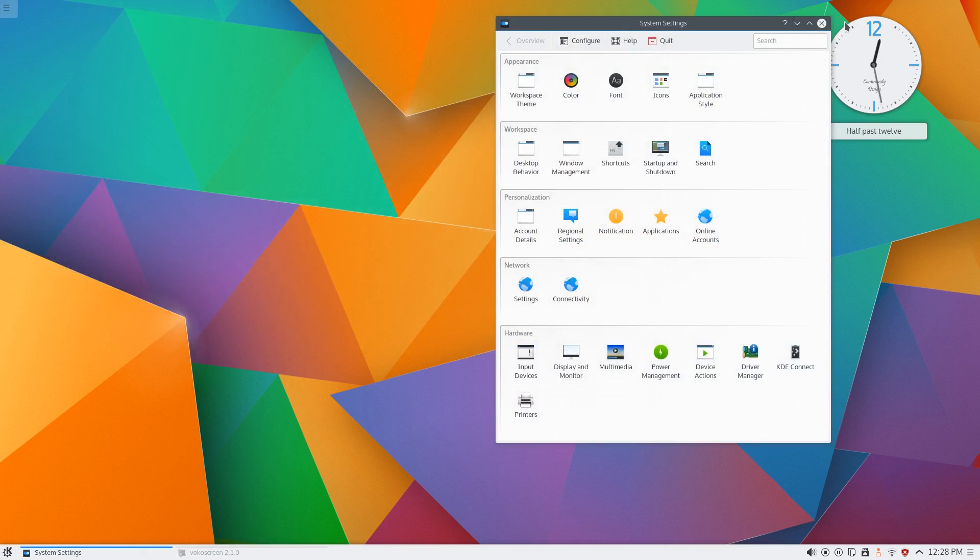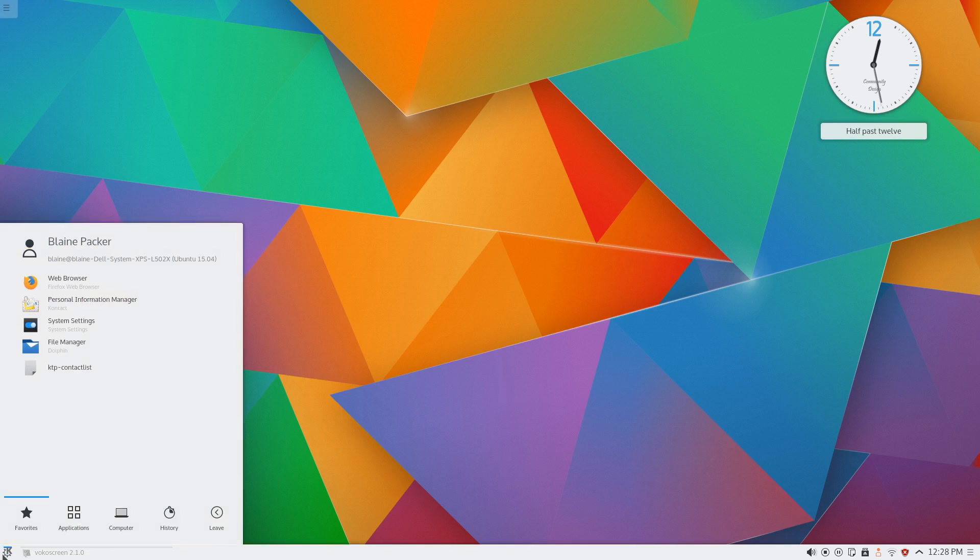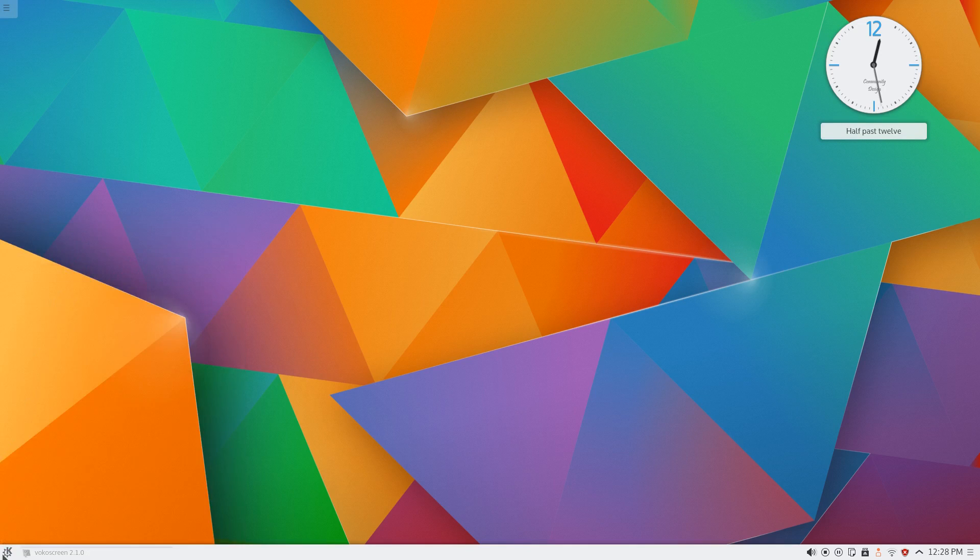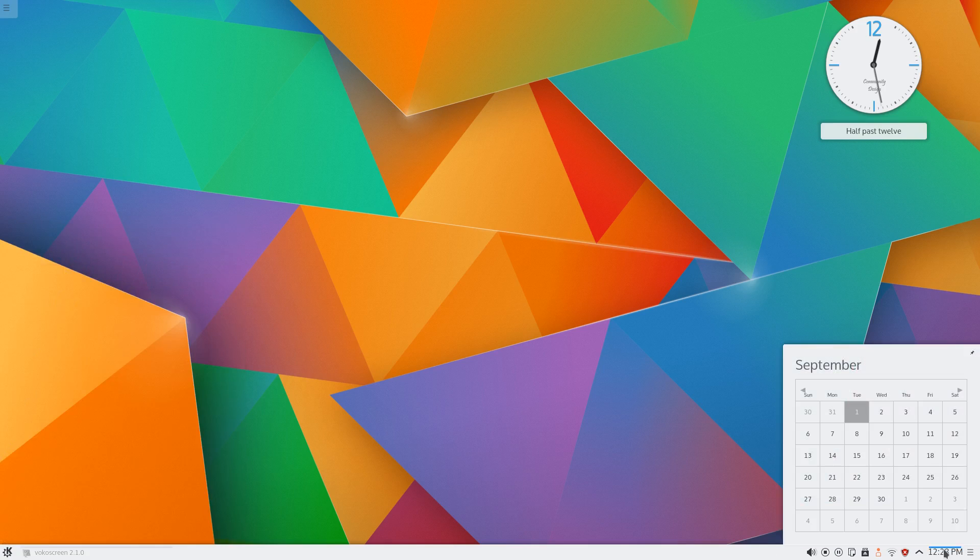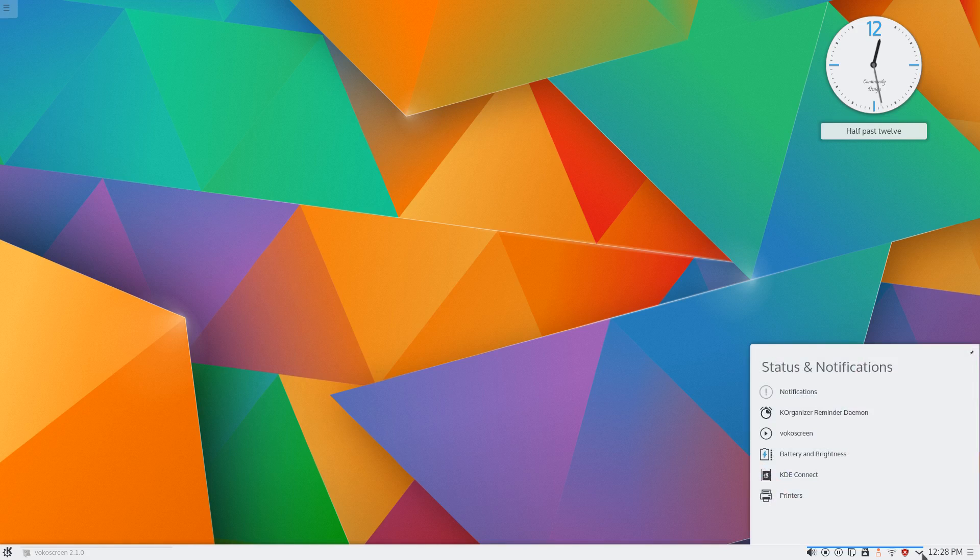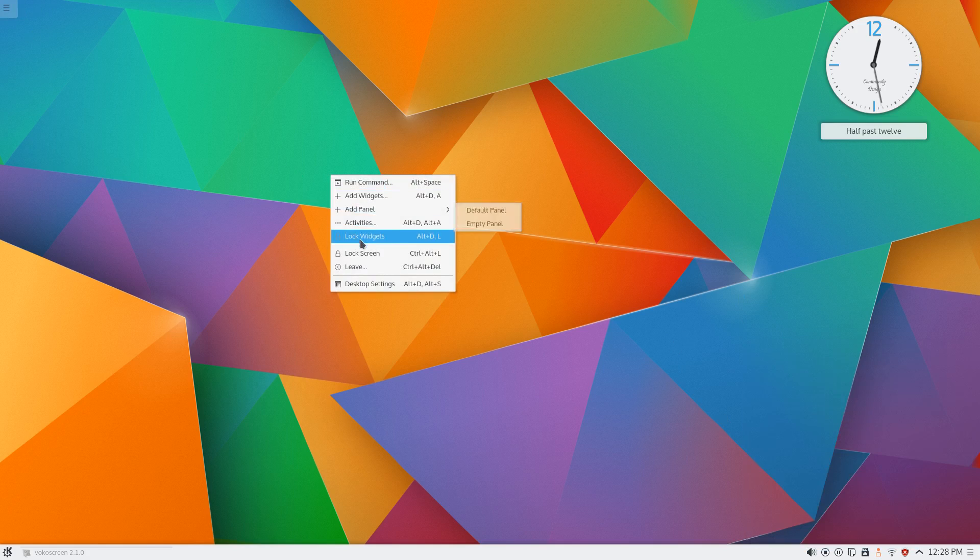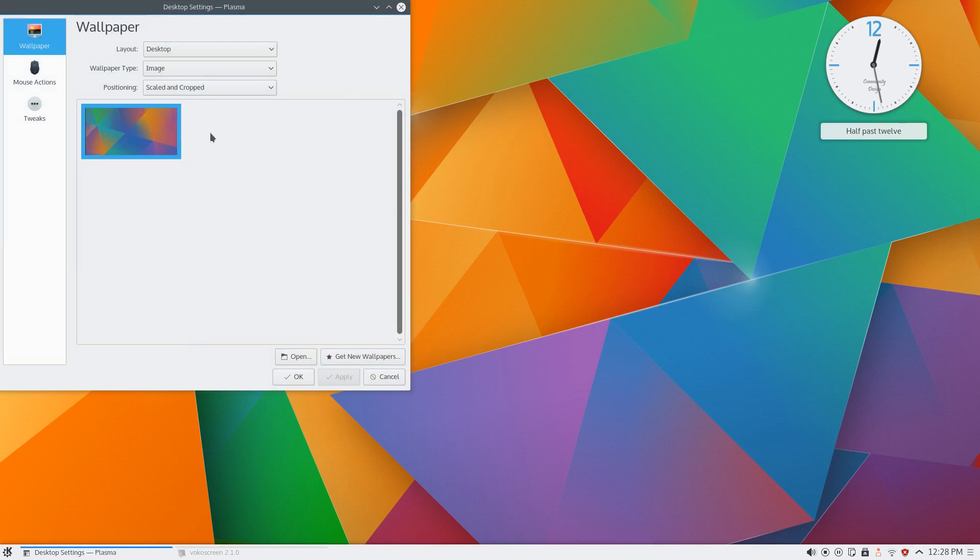And let's be honest, Plasma 5 had a lot more going for it in terms of the way it looked and felt than what Windows 10 did. It's definitely no secret that Windows 10 has borrowed quite a few of these very flat semi-translucent design elements that KDE has been working on for the last couple of years.